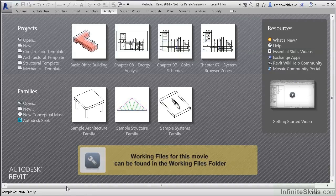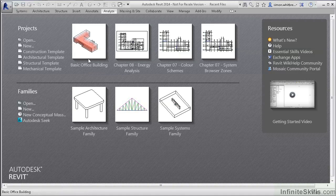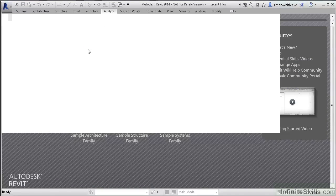As we've already seen in the What's New section, there are different ways to perform energy analysis on a building. Let's have a quick recap. From your common folder, open the file Basic Office Building.